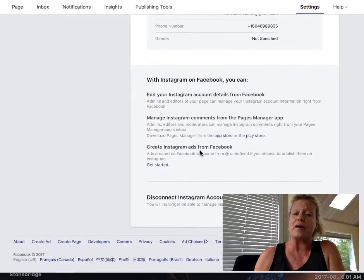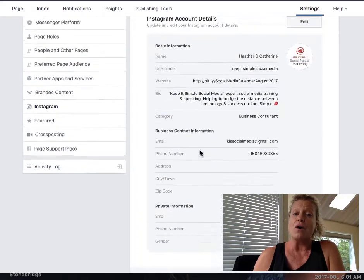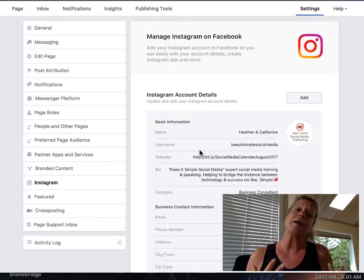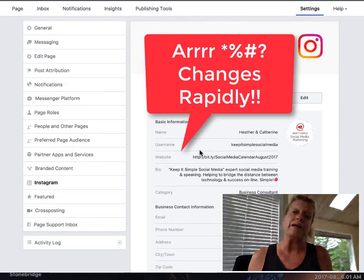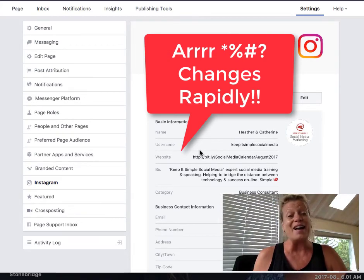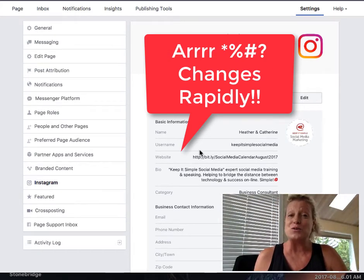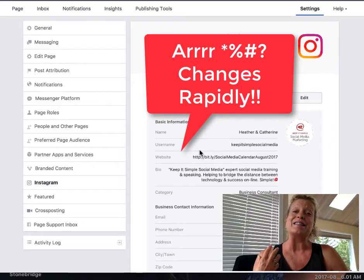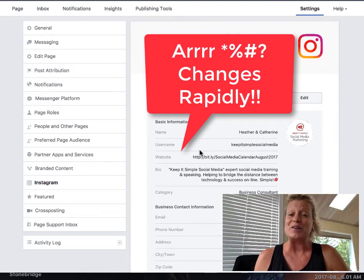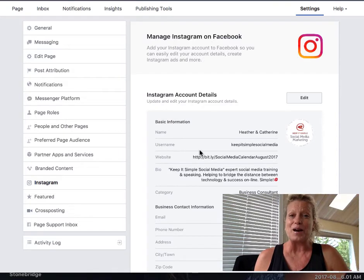Make sure that you read through everything on this page so you understand how it works, because social media changes so rapidly. You just need to breathe and understand that everything they're doing is to help you be found a little easier on the web.